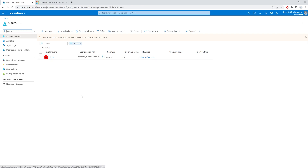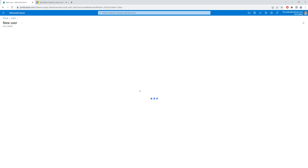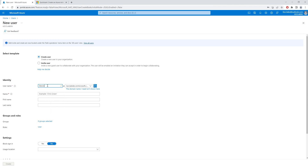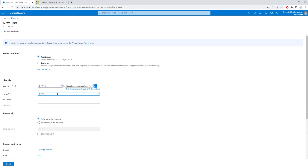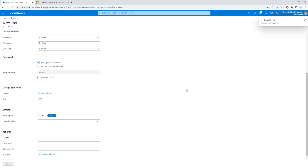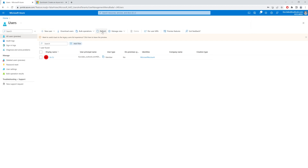In short, the user that creates the tenant becomes the global administrator. I can go ahead and add a new user to this development directory. I'll give it the name dev user, auto-generate a password, and create this user. I have successfully created my user in this directory. Let's refresh and wait for this user to show up.